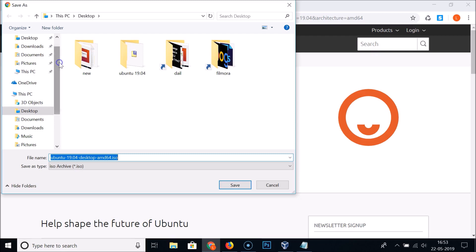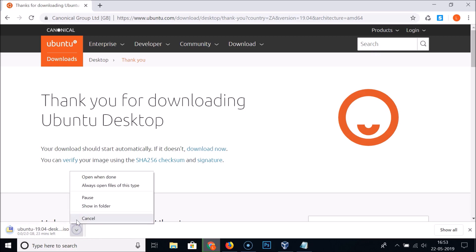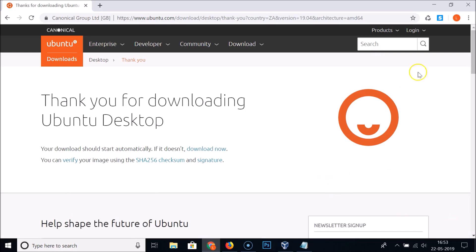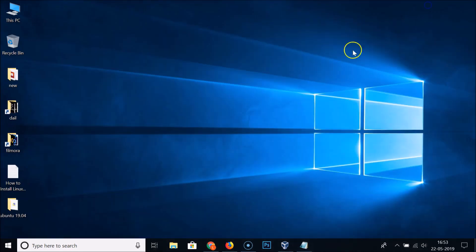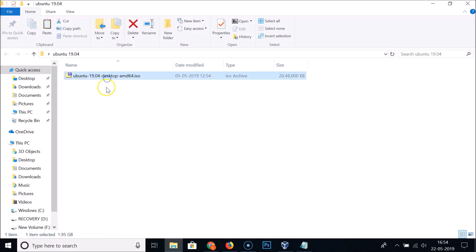It will ask you to select the location where you want to save the ISO file. Select your location — for example, the desktop — and click Save. I already downloaded this ISO file, so I'll cancel, but you need to download it. On my desktop you can see the Ubuntu 19.04 desktop ISO file, also known as Disco Dingo.